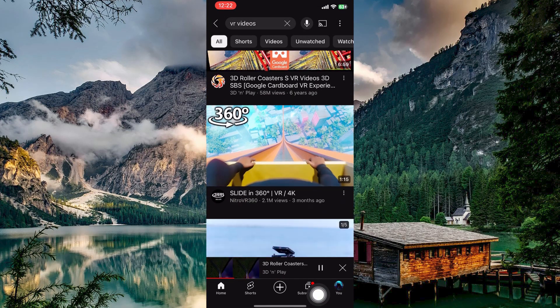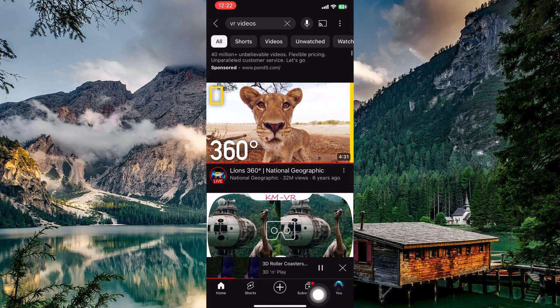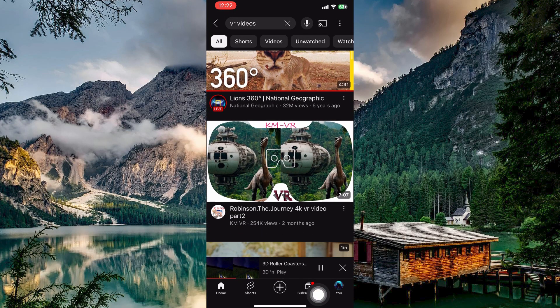There's a vast world of VR content on YouTube. Experiment with different genres and experiences to find what you enjoy most.